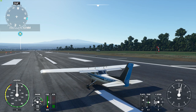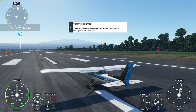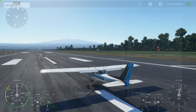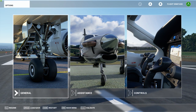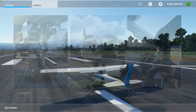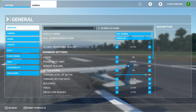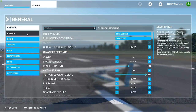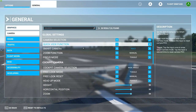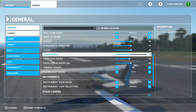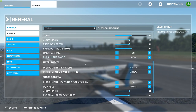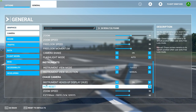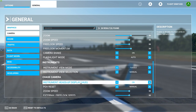So in order to do that, press on the Escape button and then we're going to go to General, and then we're going to go to Camera. We're going to scroll down a little bit, and then under Chase Camera we'll see this instrument heads-up display — HUD.